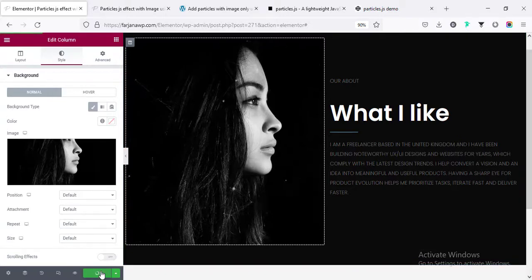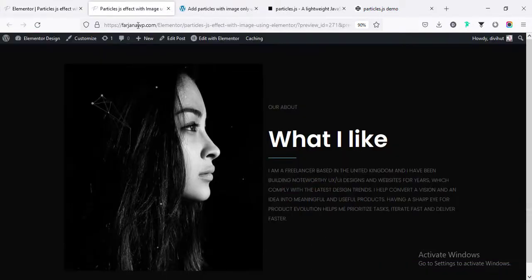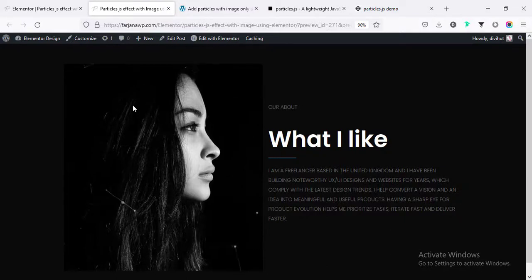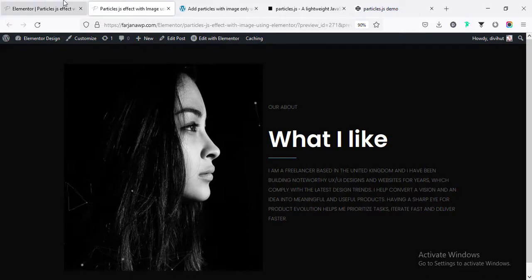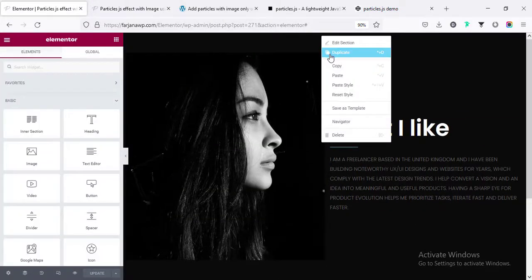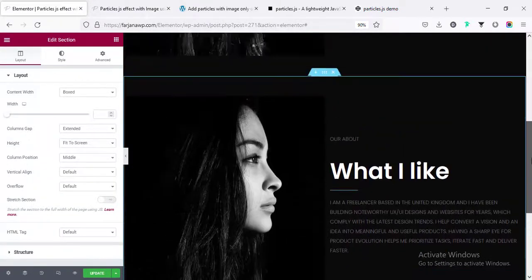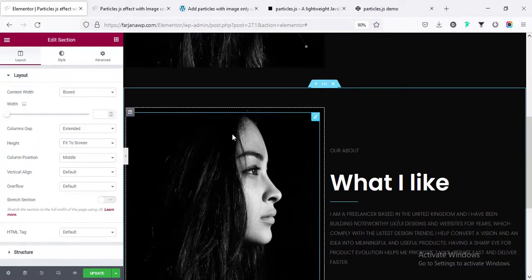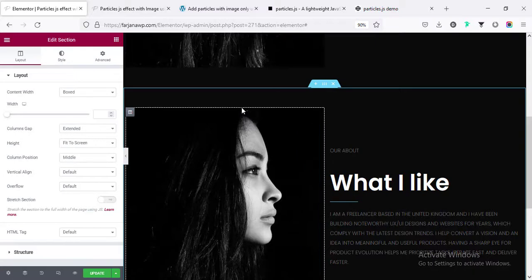Now saving this page and checking it from the preview page — we can see it's looking very cool. Now in the same way I'm going to duplicate this section, and this time I want to add a different image and also apply a different kind of particle effect with this image.